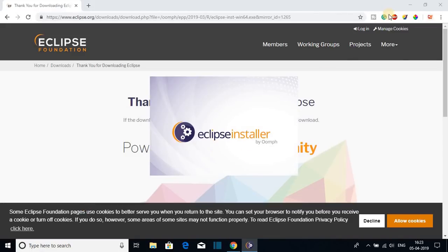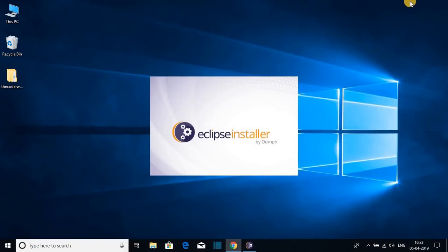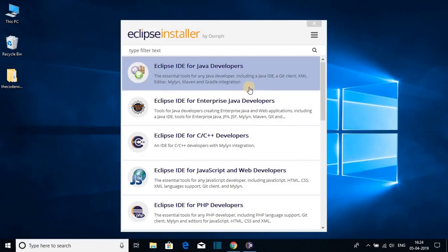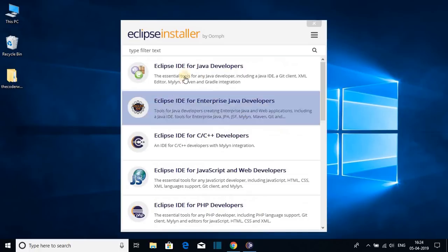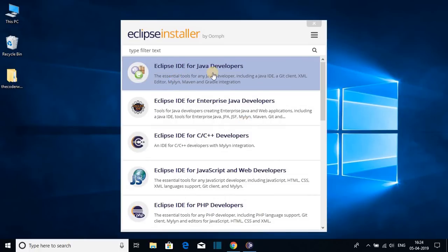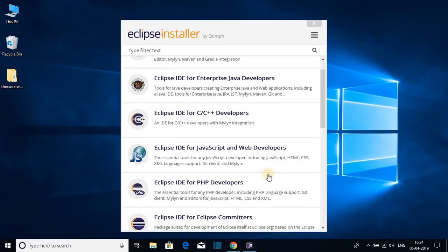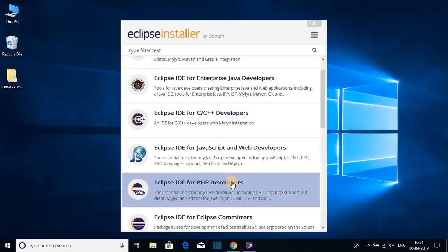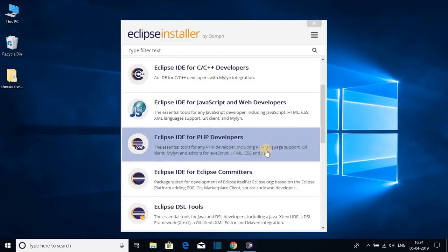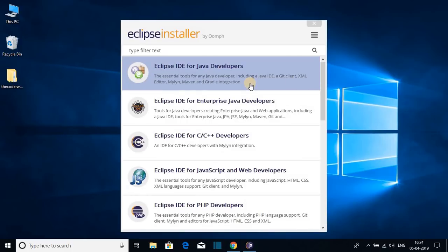Our Eclipse installer file has been downloaded. Let us open it. Here we have the Eclipse installer window. We have different versions of Eclipse — Eclipse for Java development, C and C++, JavaScript, web development, PHP, and many more. For now we are just going to focus on Java development, so click on Eclipse IDE for Java Developers.